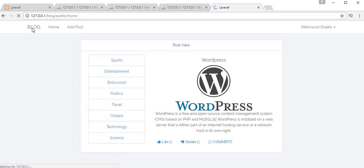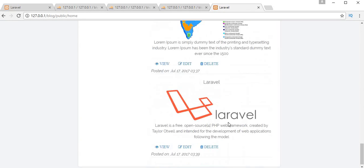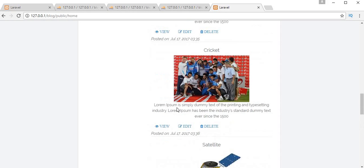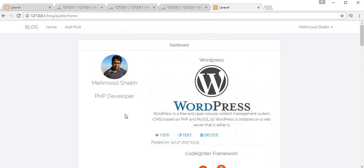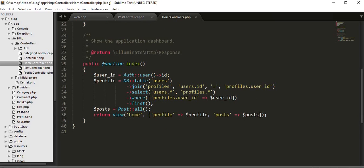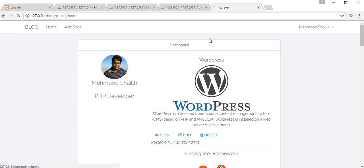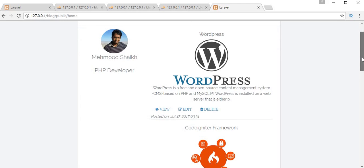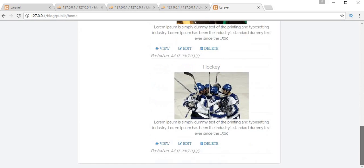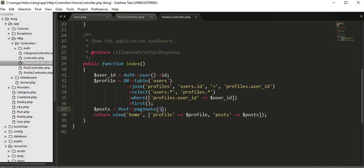Let's go to our home page. Here I want to display pagination. I have added 10 posts and I want to display 5 posts per page. I'll go to my HomeController, which is responsible for displaying this view. Here I am fetching all the posts — that's why it's displaying all 10 posts on my home page. Instead of that, I'll change it to `paginate(5)`. Now let's refresh the page. We have 1, 2, 3, 4, and 5 posts — since we restricted to fetch only 5 posts from the database.